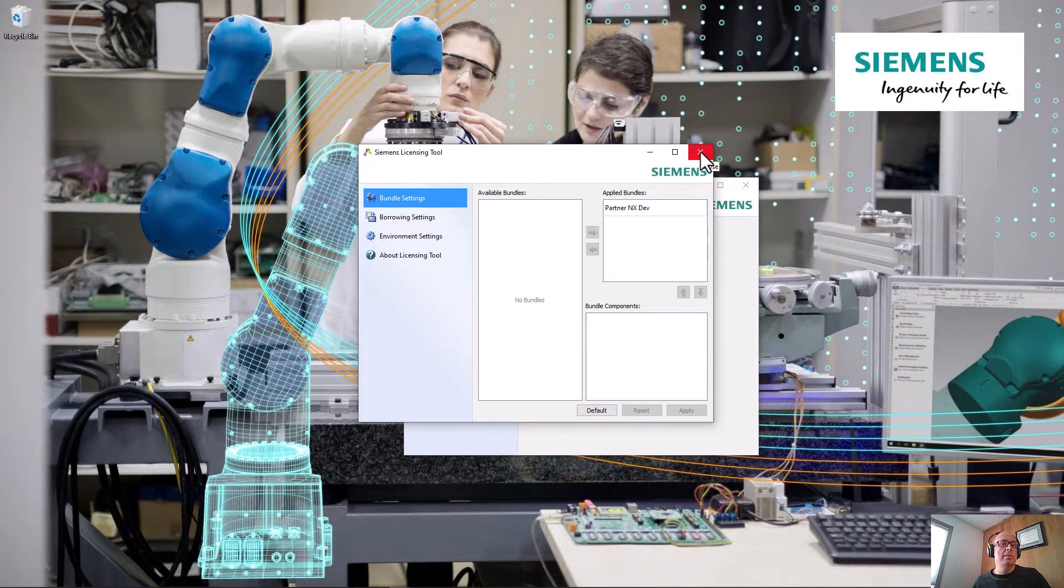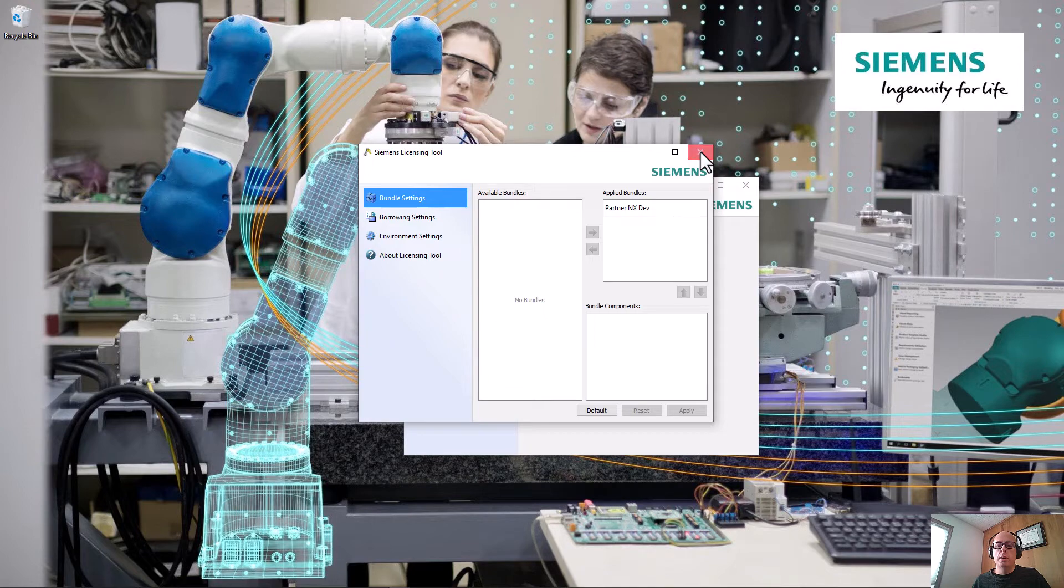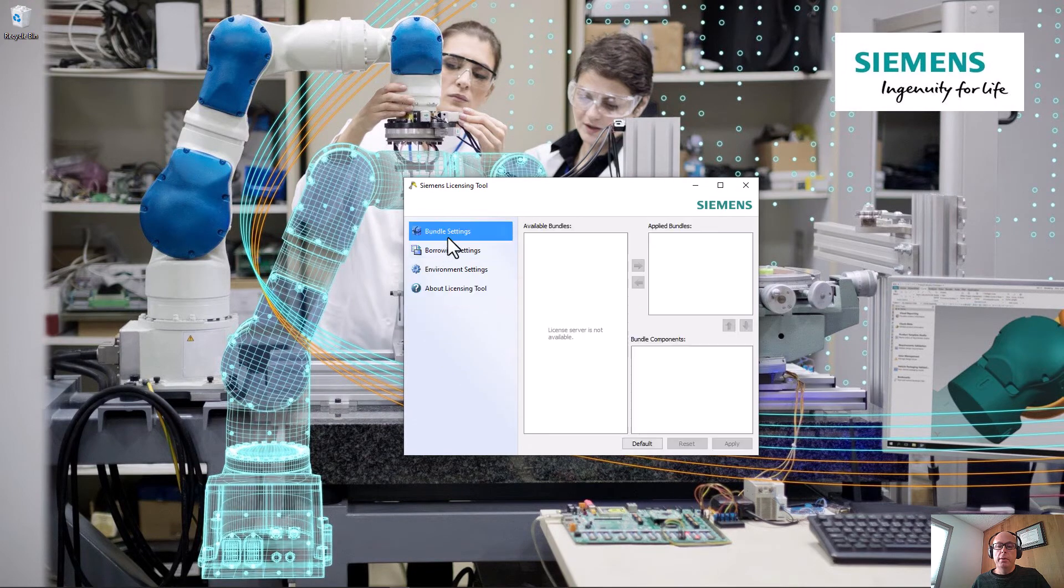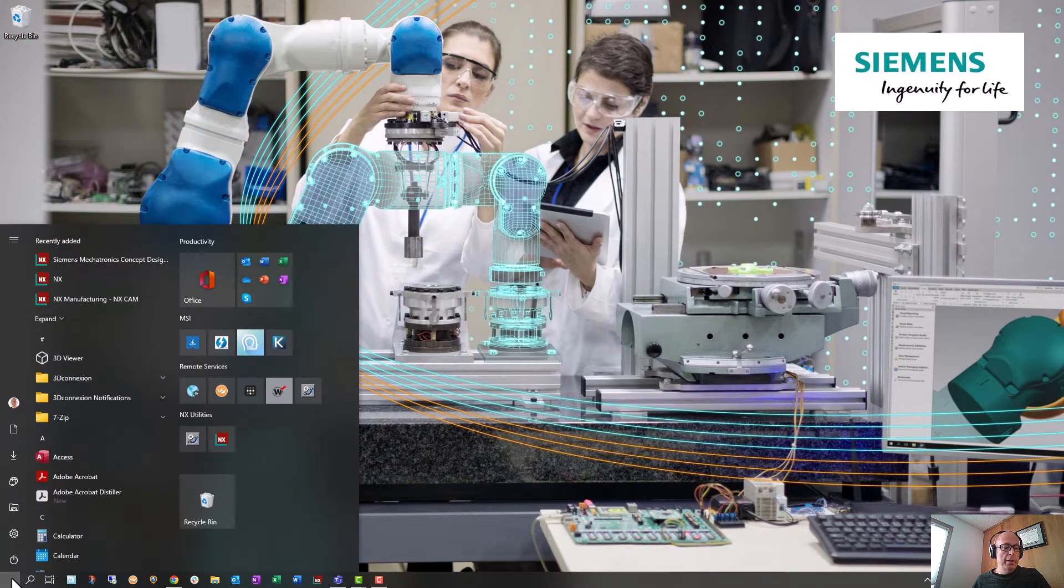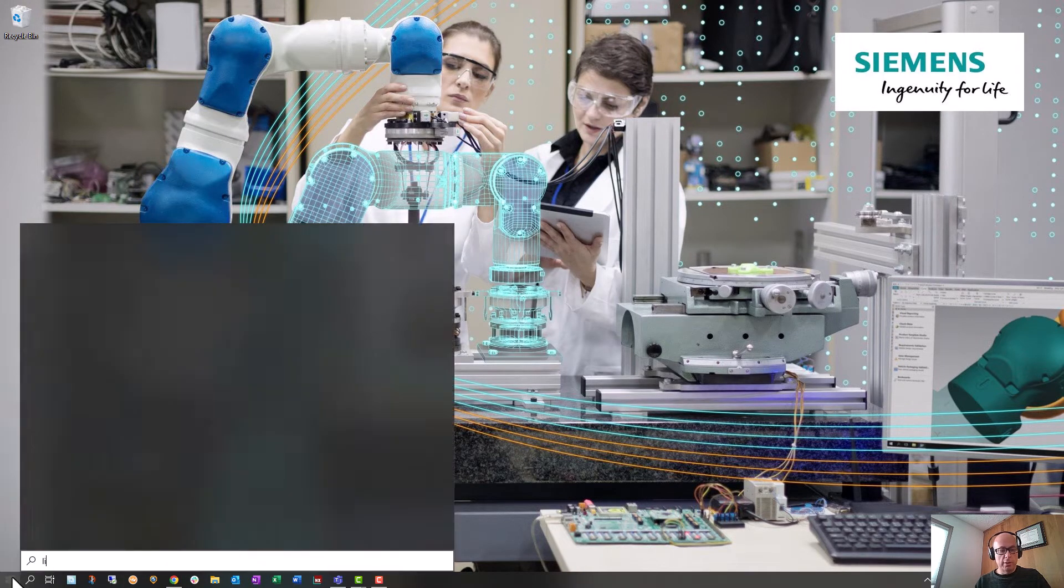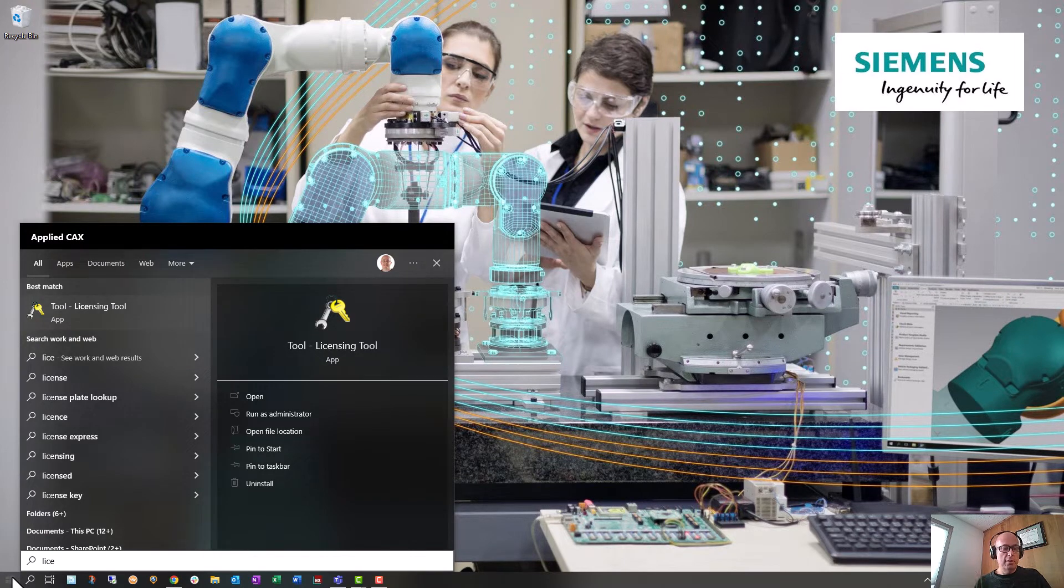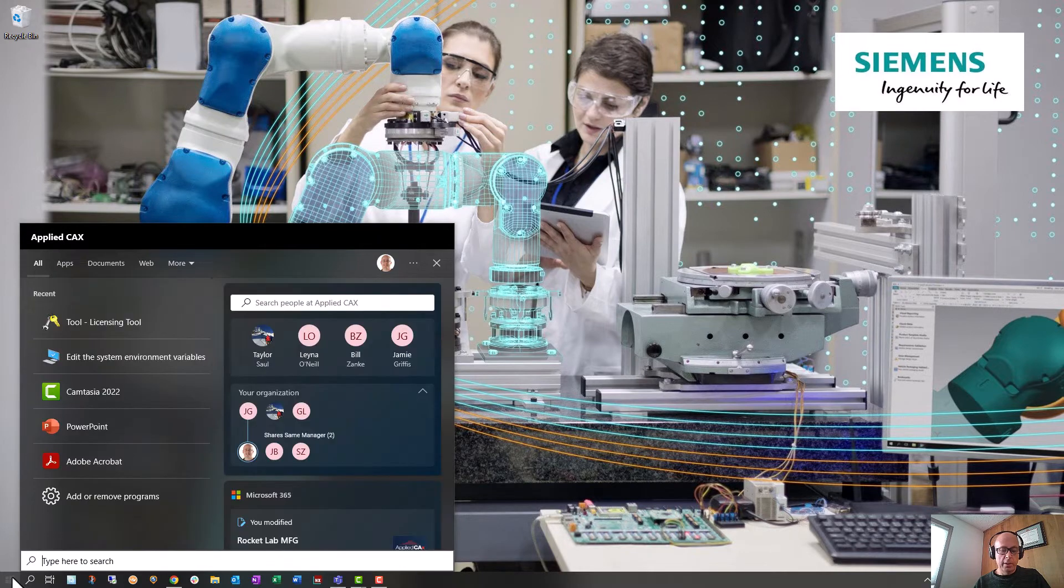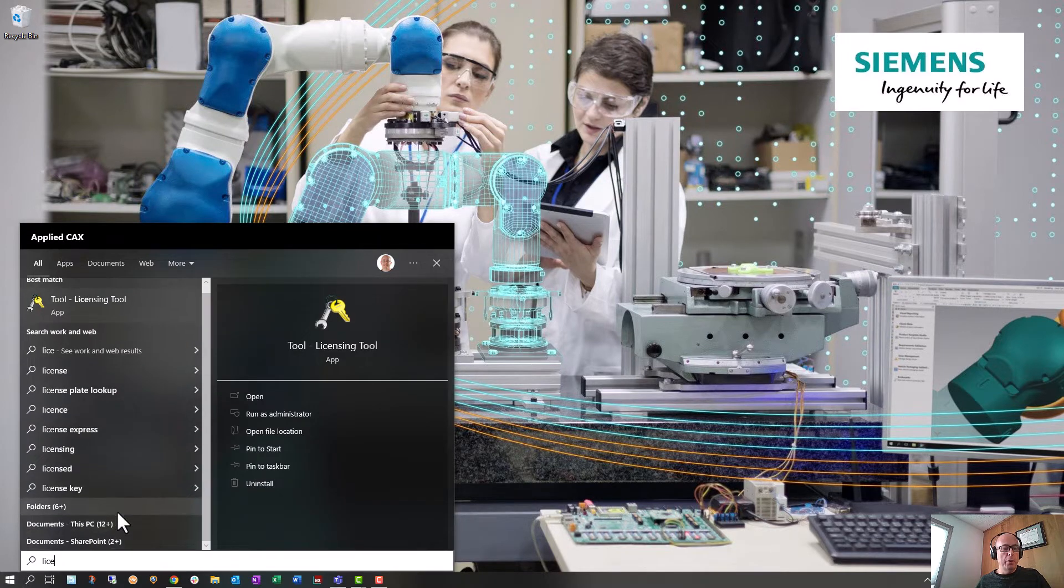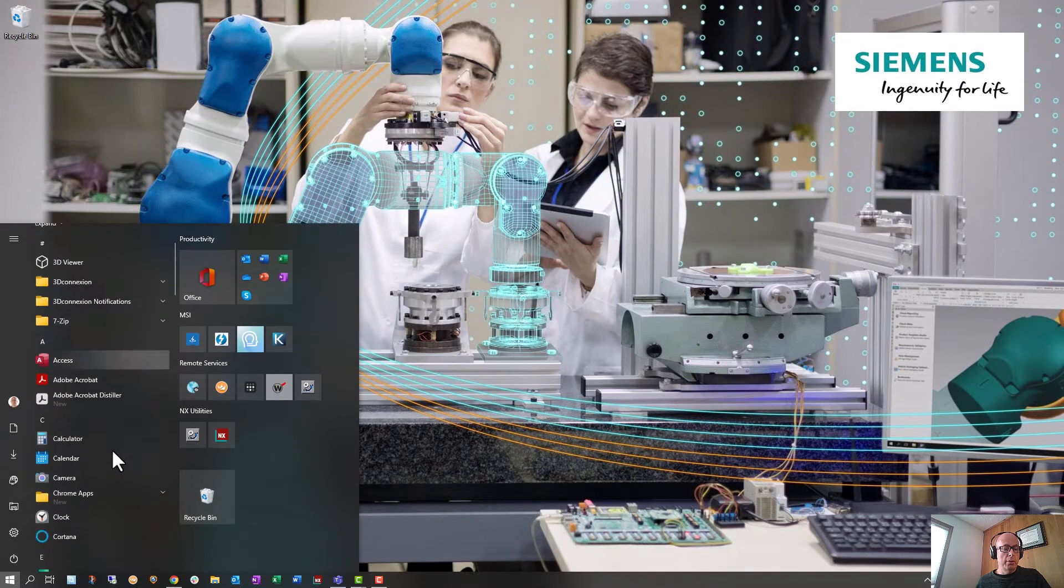Actually, let's double-check here. Let's start it up again. So to get to that tool, you can just as soon as you get in here, start to type licensing. Start to type licensing or possibly tool. It looks like licensing works better and it will pull up.